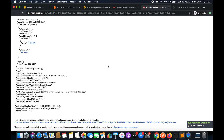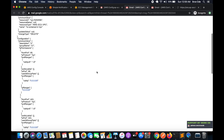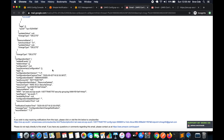If you delete a security group, you'll receive a different notification. The email shows the security group was deleted in the account. You can see the configuration item status says 'Resource Deleted,' and the message type says 'Configuration Item Change Notification' — so whenever there is a change you get this metadata along with crucial information.